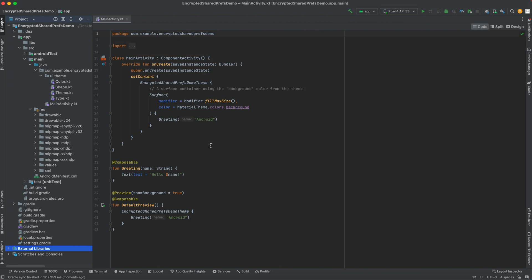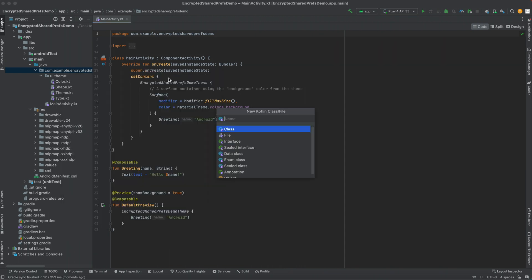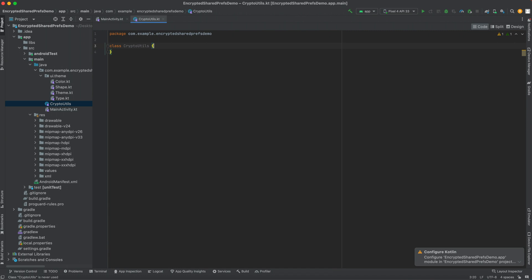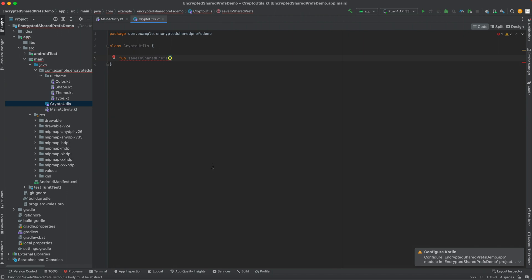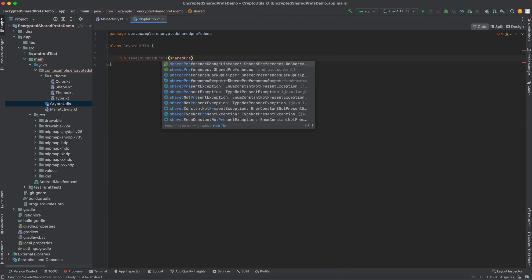The first thing we're going to want to do is make a class to hold our encryption stuff. Let's make a class called CryptoUtils and add a function called saveToSharedPrefs. It takes the file name of the encrypted shared preferences file as the first parameter — we'll call it sharedPrefsFileName, which is a string.